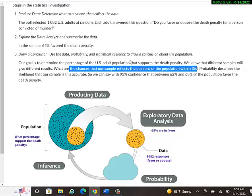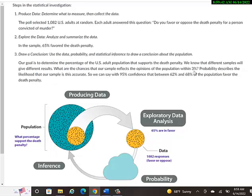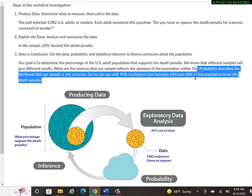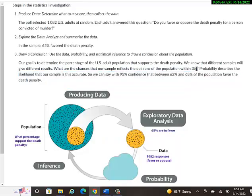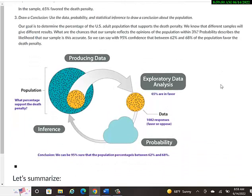So for example, is it for sure that 65% of the U.S. population does support the death penalty? And when they say within 3%, they mean it could be as high as 65% plus 3%, which is 68%, or as low as 65% minus 3%, which is 62%. So how can we be sure that somewhere between 62% and 68% of the population does favor the death penalty? That's what they mean by this 3%, 3% higher or lower than what I think it is. So how can I make sure that it's really in that area?